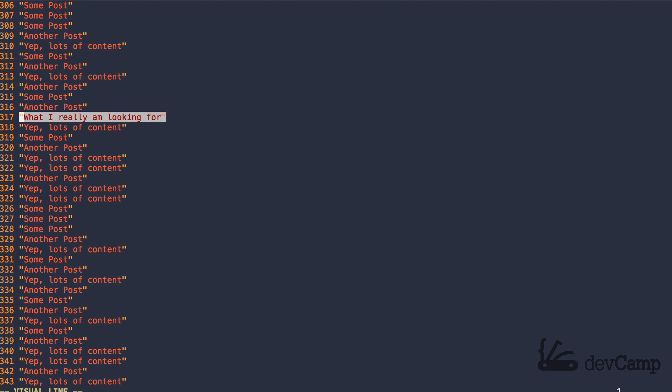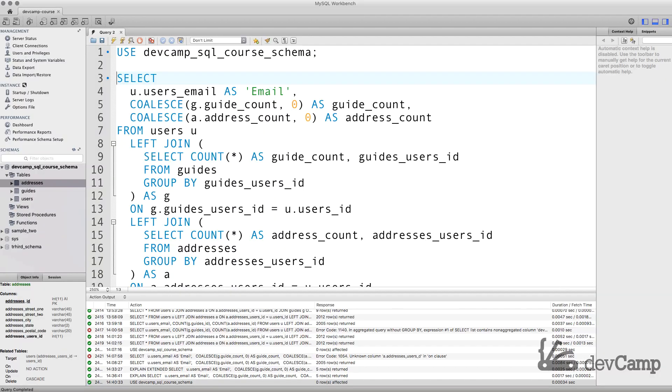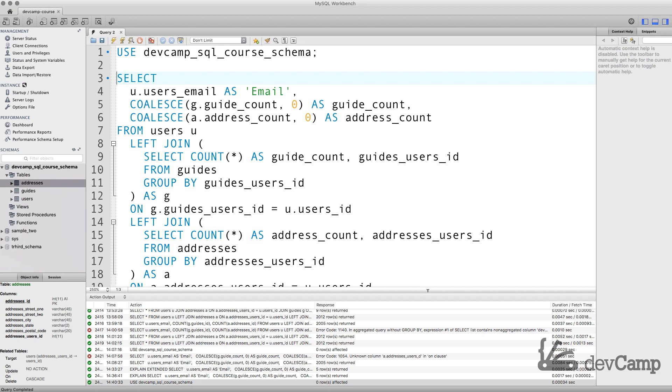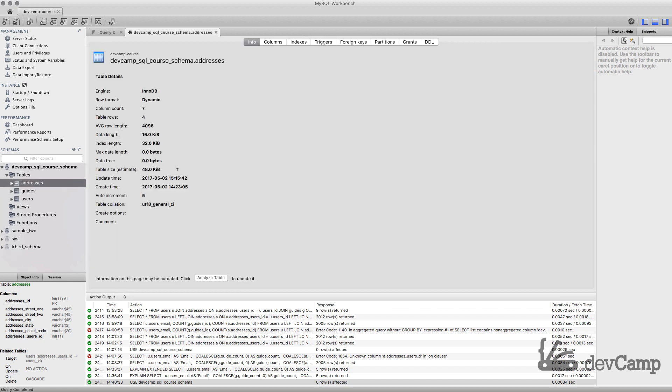You could think of an index essentially as a reference point. I'm going to switch to MySQL workbench. Let's go and see our indexes because believe it or not, you've actually been using indexes this entire course. Many of the indexes are actually created by default, especially when you use tools like MySQL workbench.